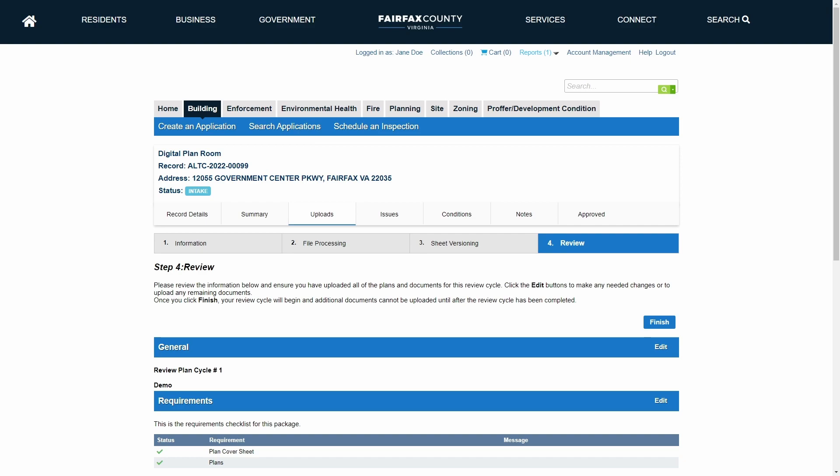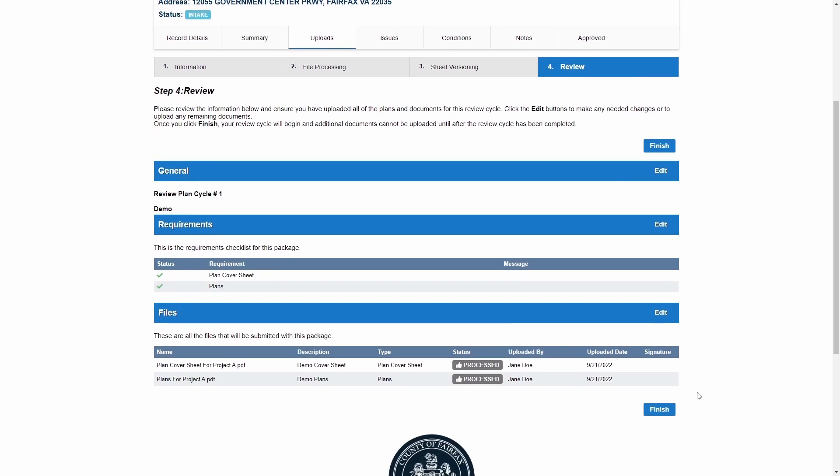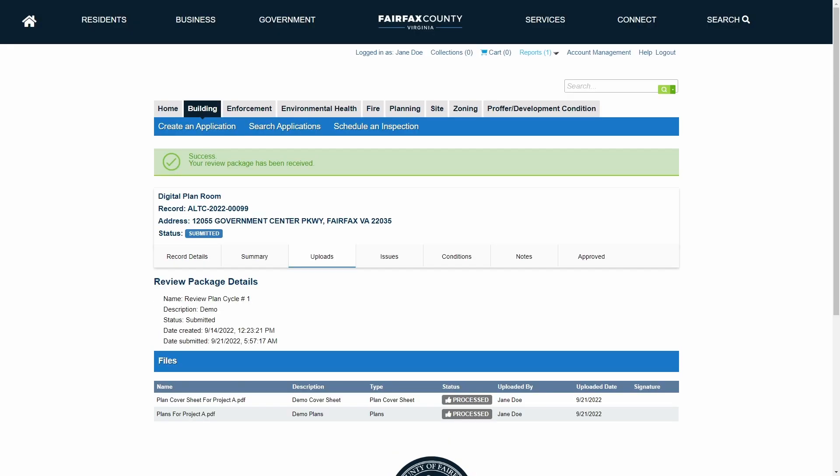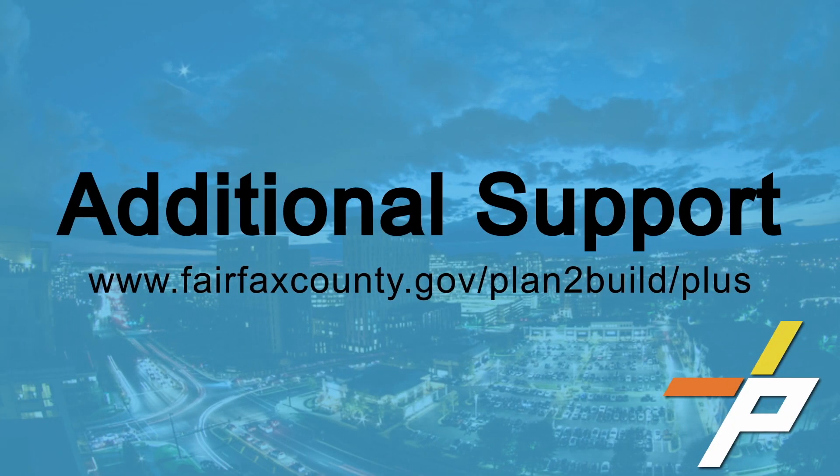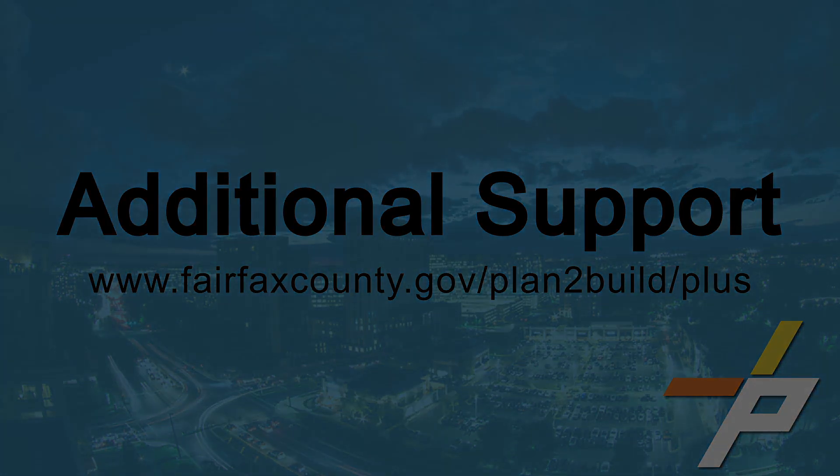To make changes, click the link to edit that appears to the right of each section header. When all information is finalized, click Finish.